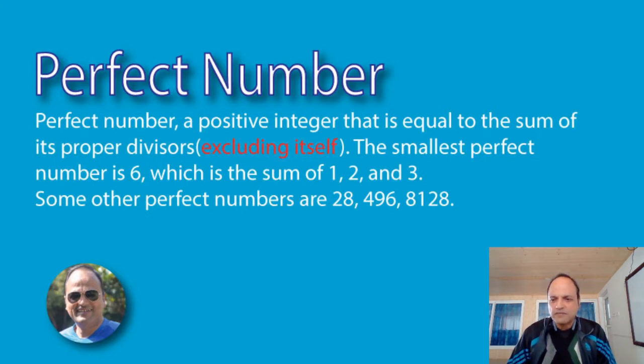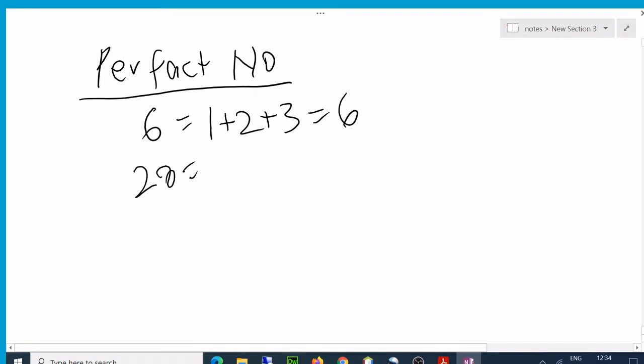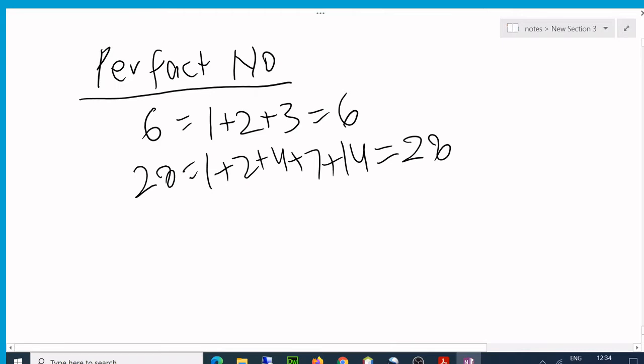Let's see how do we convert this logic into a program. Here it is: six is a perfect number because the sum of its factors, but not the number itself. Then 28: 1 plus 2 plus 4 plus 7 plus 14 equals 28.